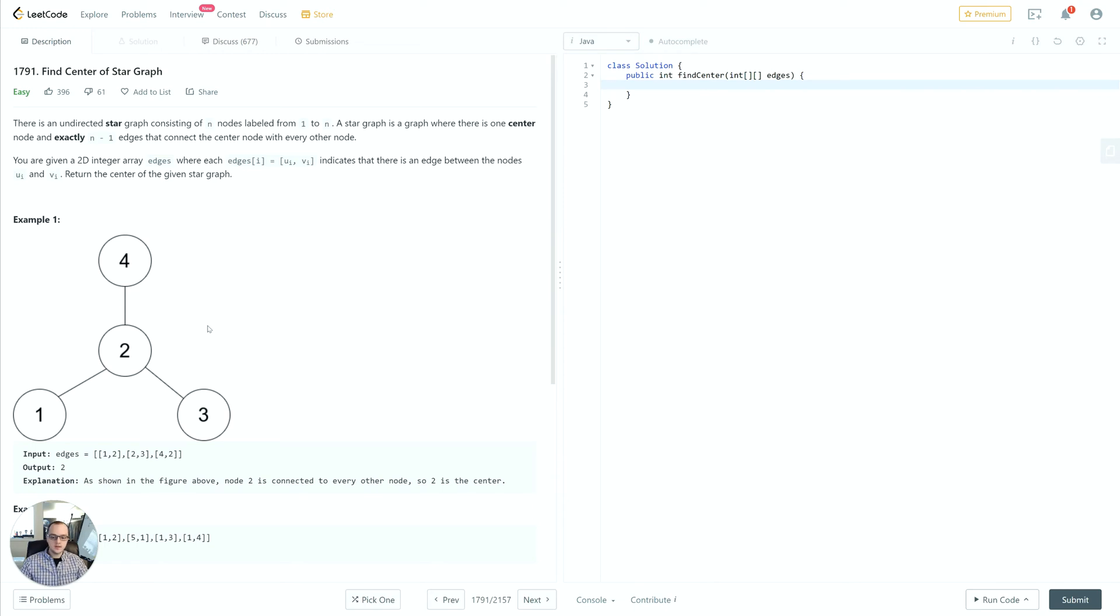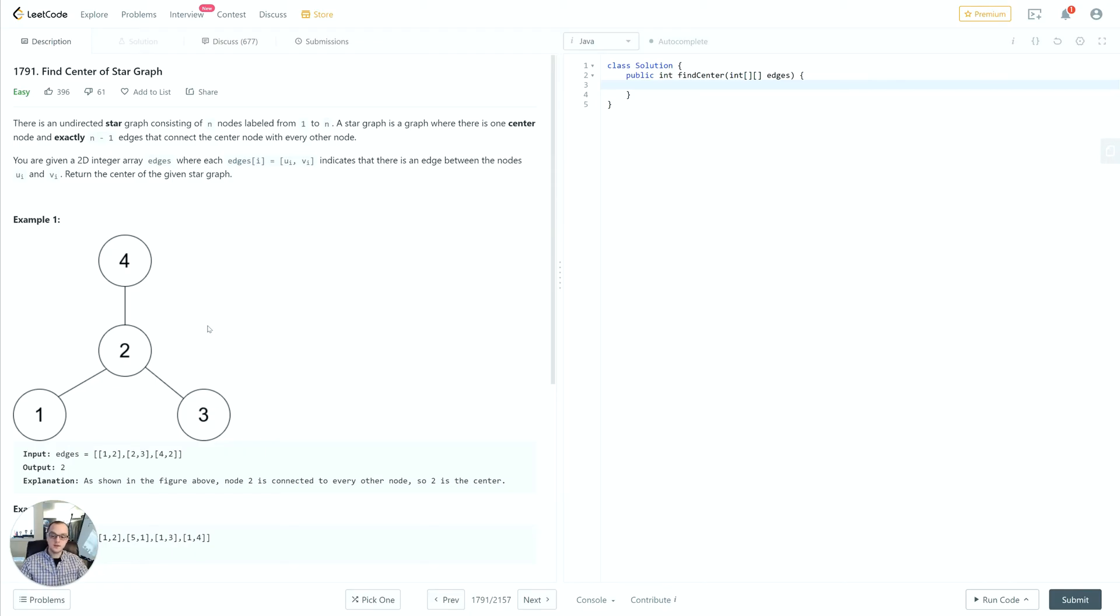We don't have to actually consider everything. We just have to go through as we're iterating, find the first node that has more than one connection, which also means we don't even have to iterate over the entire array except for the worst case scenario. That's a bit of time savings right there.